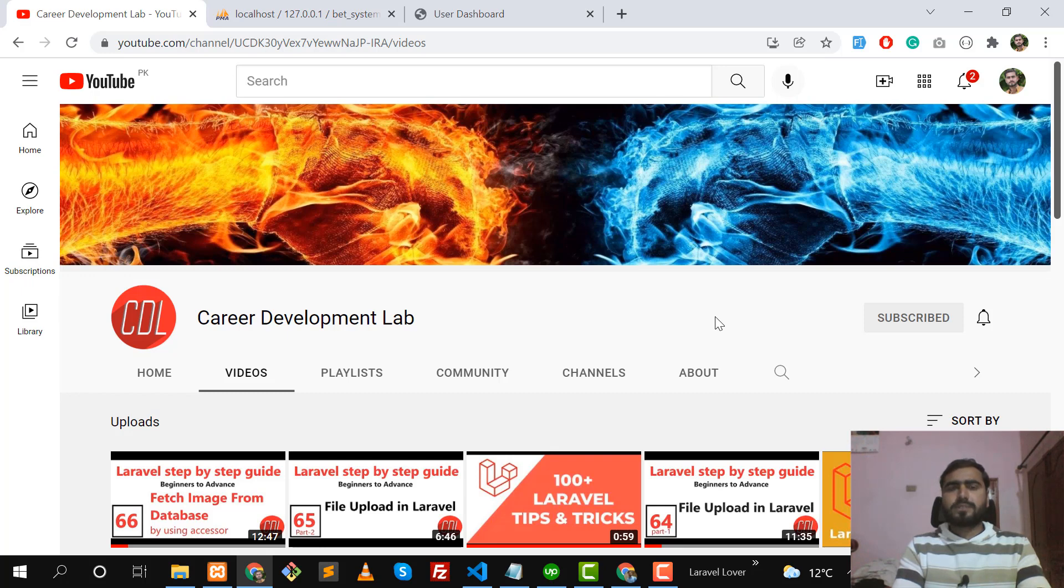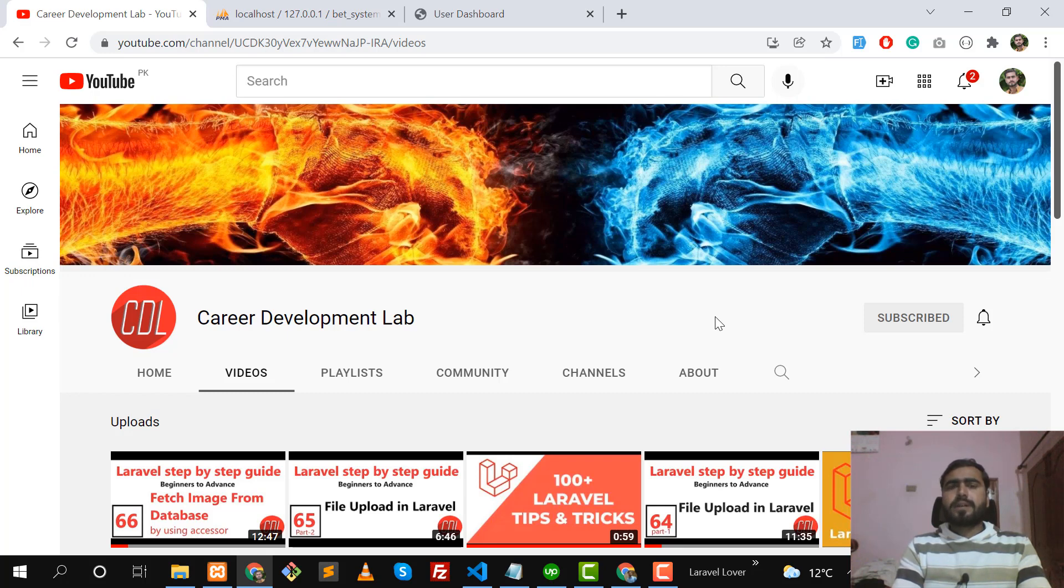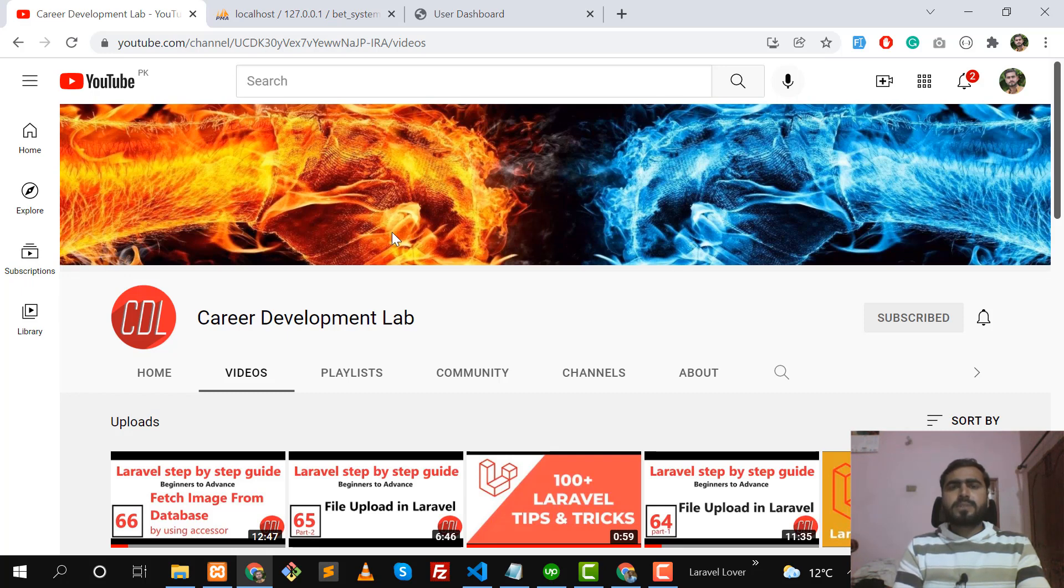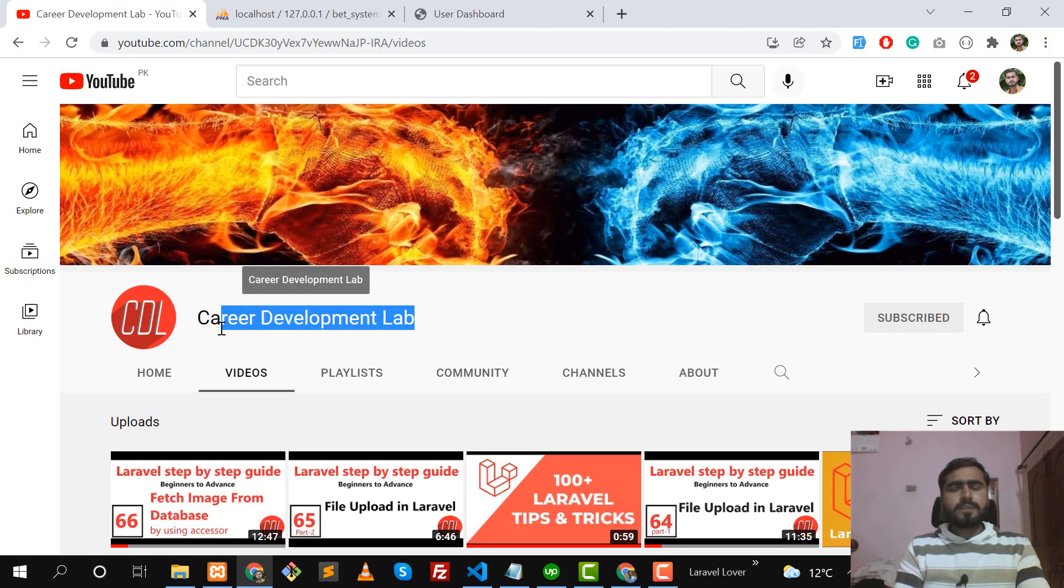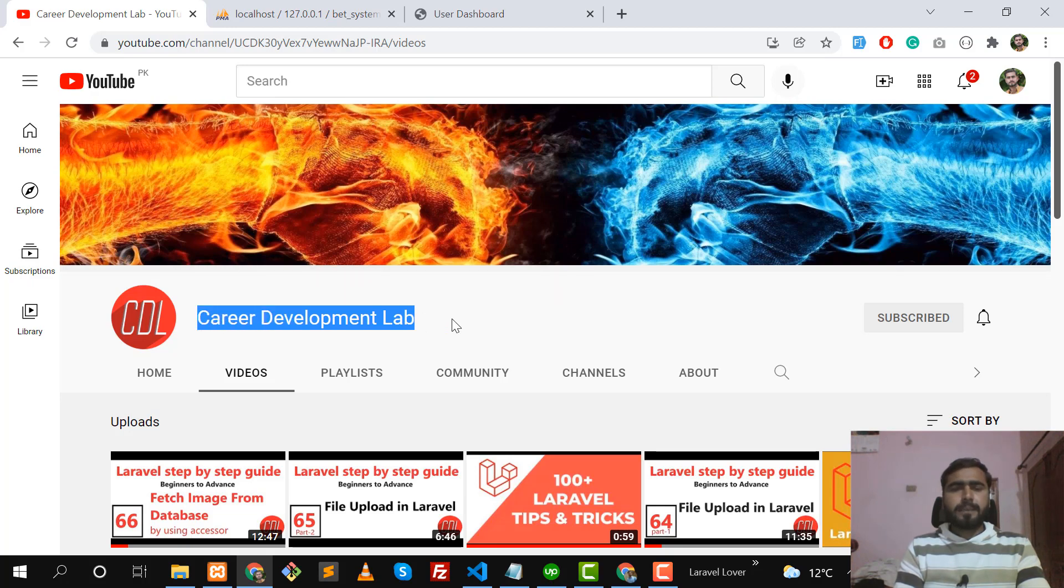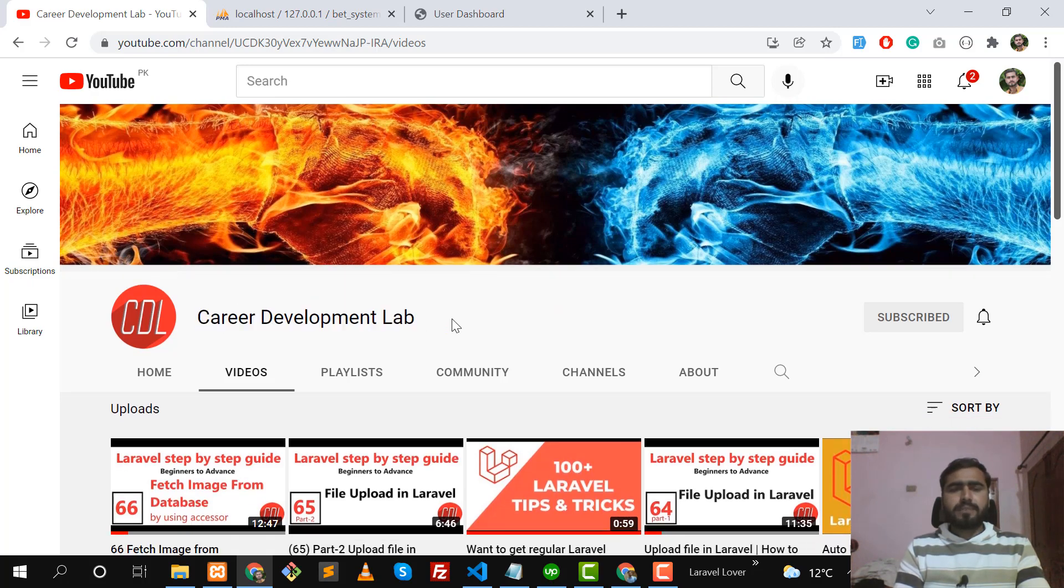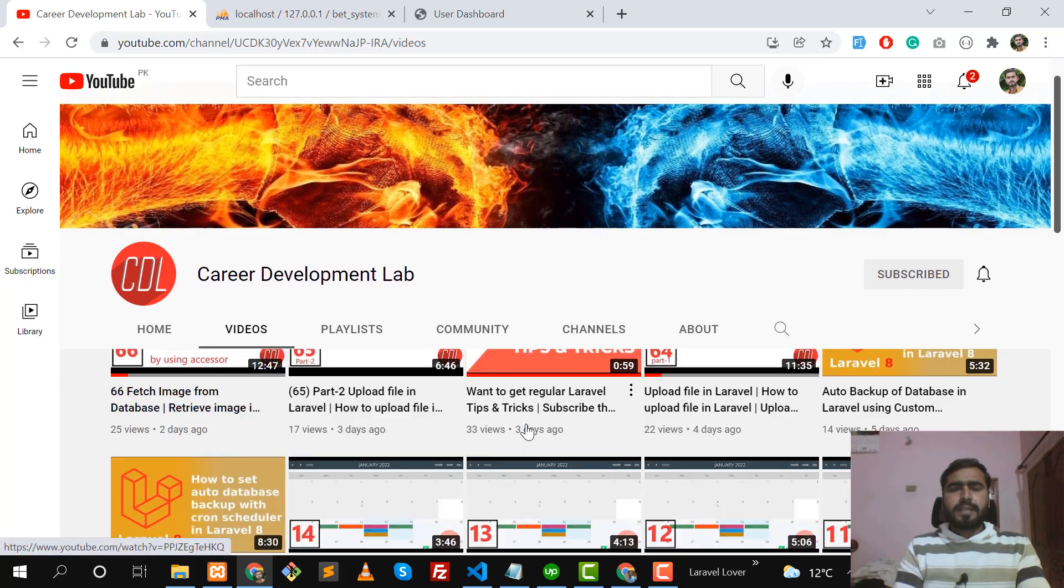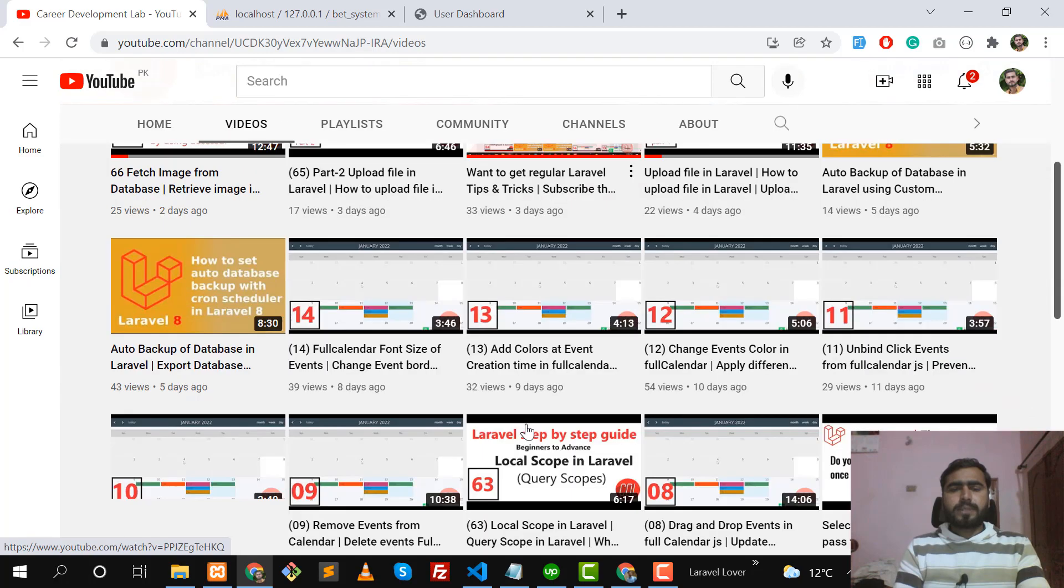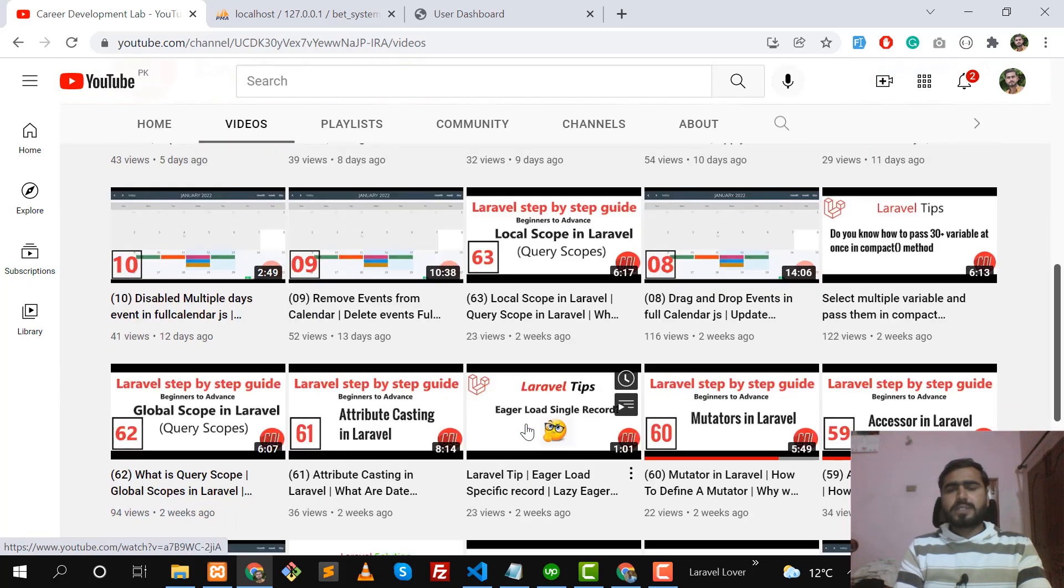I will also teach you how you can create your account in Stripe and how to get the secret key and public key. So let me tell you who I am. My name is Athanazi and I'm a full stack web developer. Nowadays I'm recording videos on Laravel. This is my YouTube channel, Career Development Lab, and I have uploaded a lot of videos on Laravel.